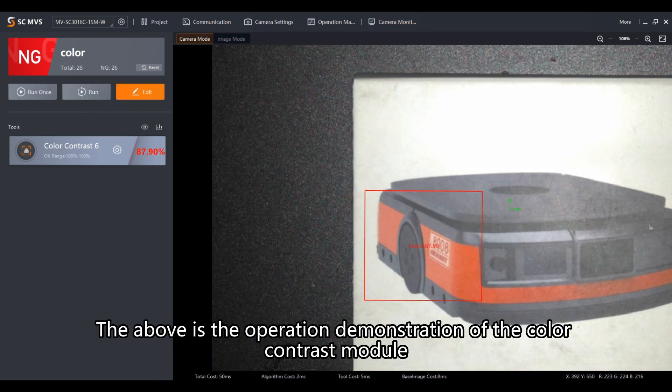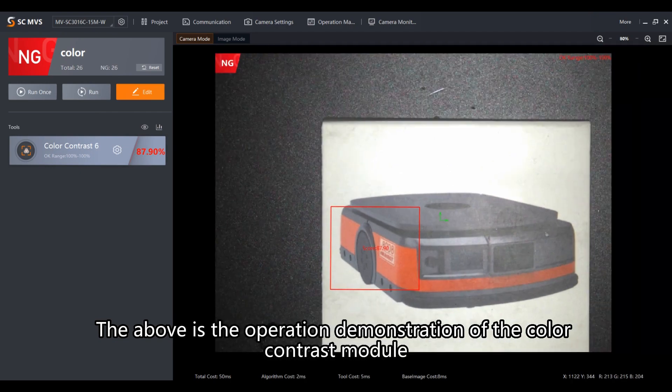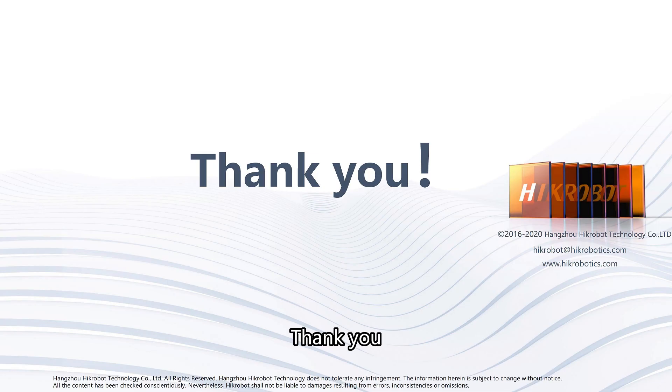The above is the operation demonstration of the color contrast module. Thank you.